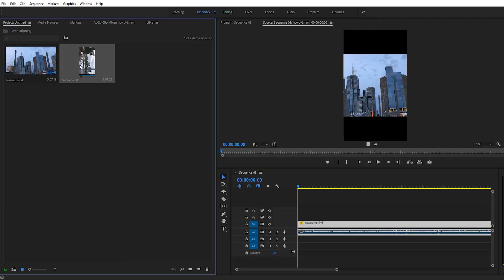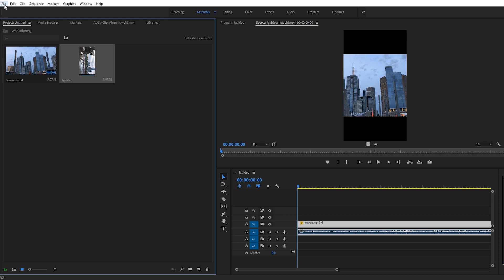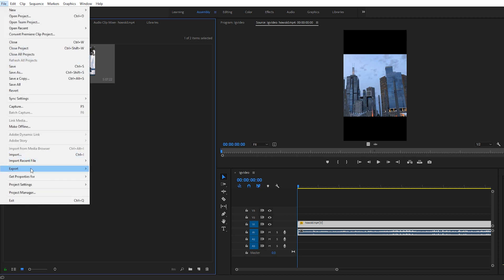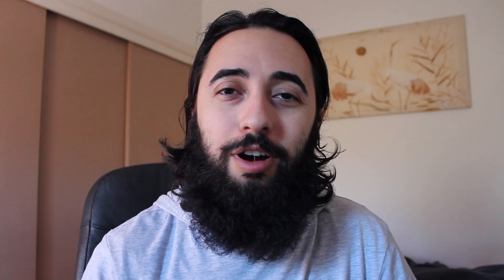Then you might rename your sequence and just export as per usual. Alright guys, that'll be the video for today. Be sure to subscribe and like the video, and I'll see you guys next time.